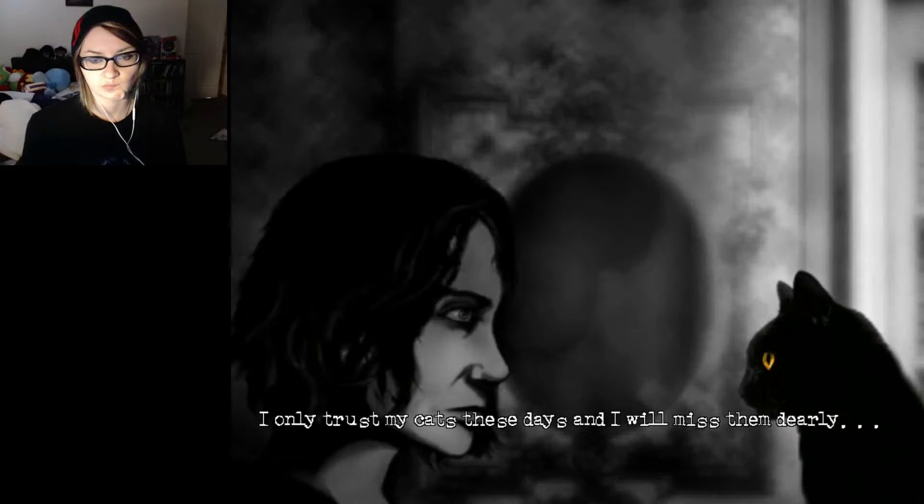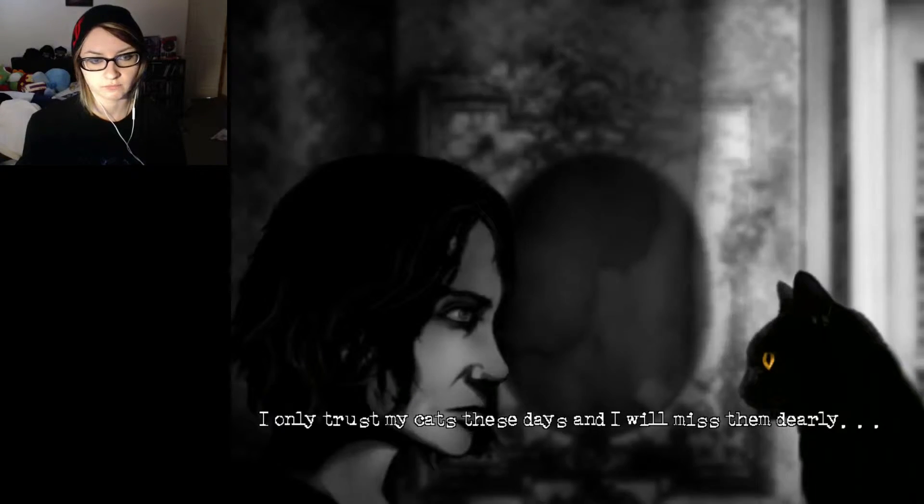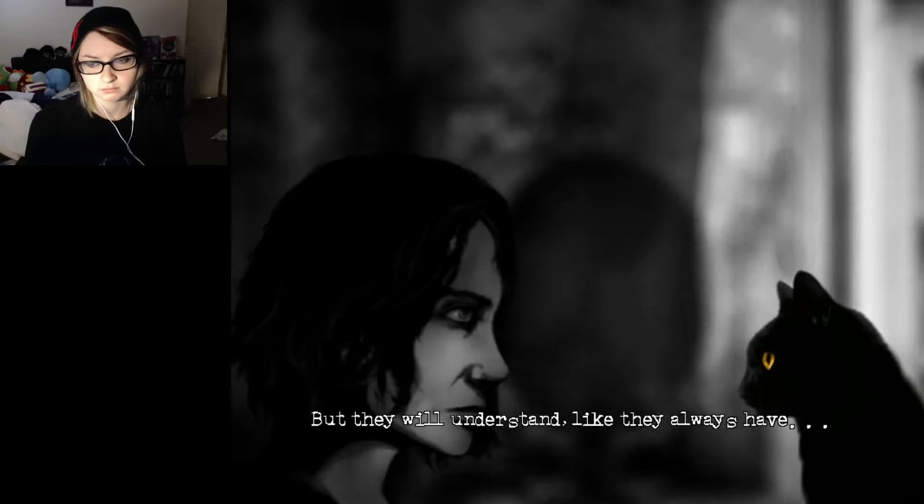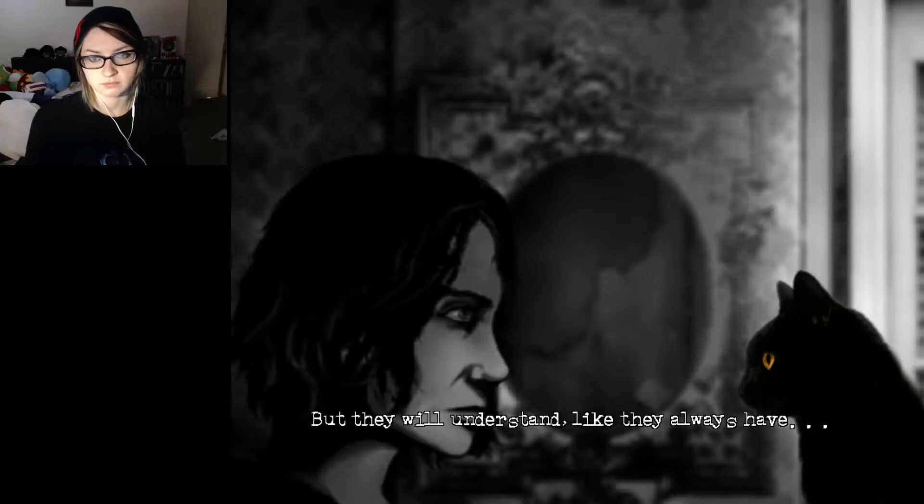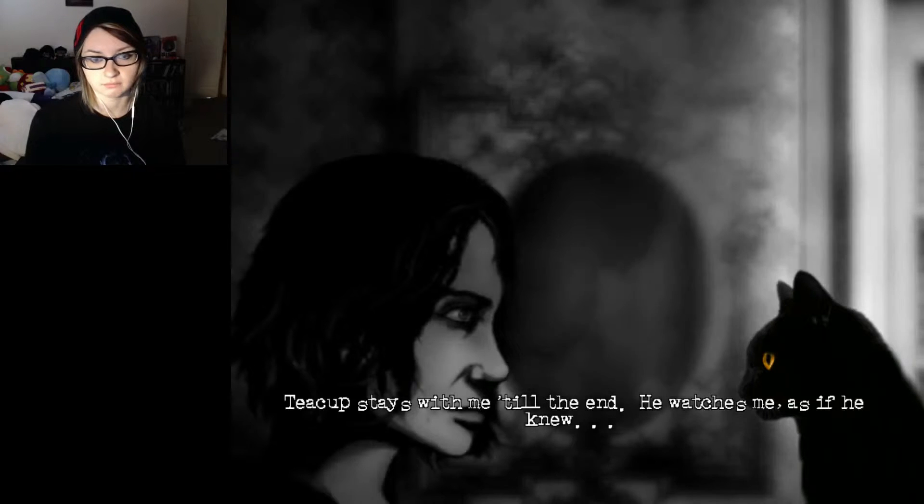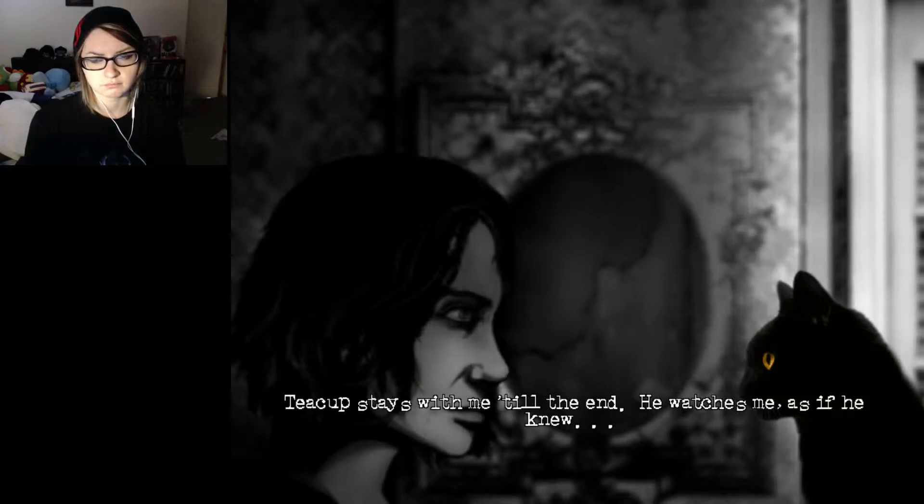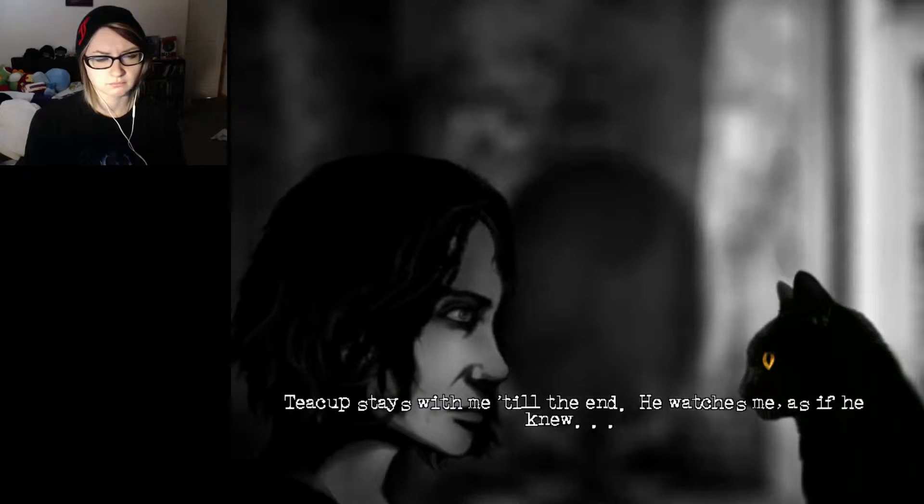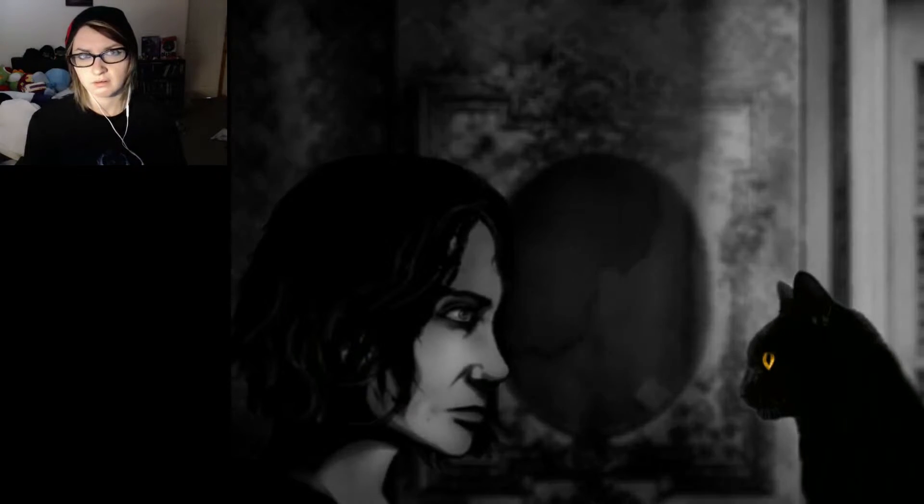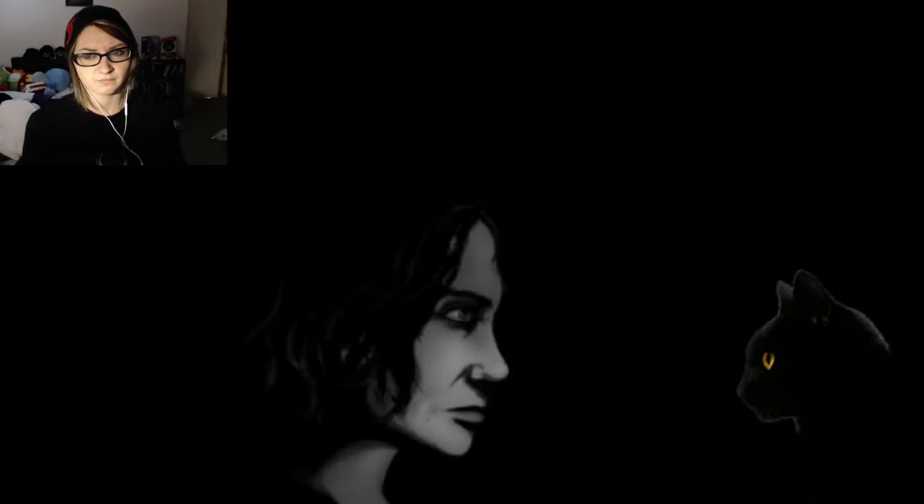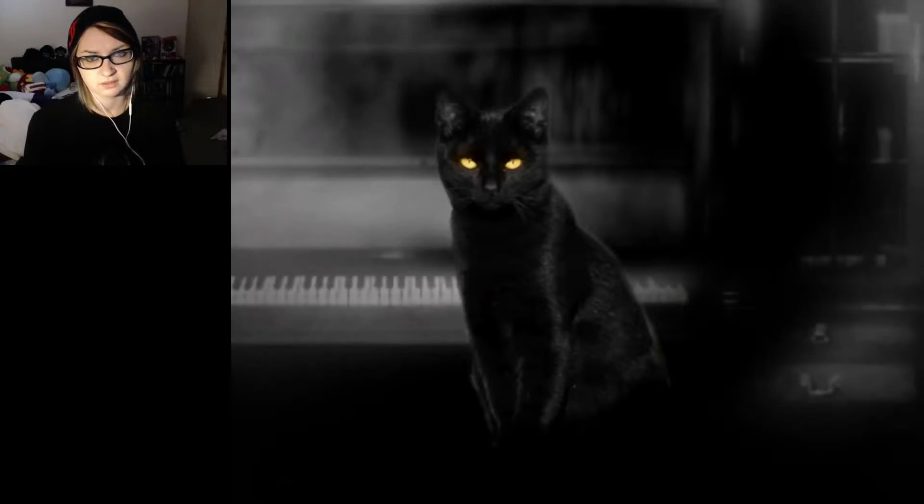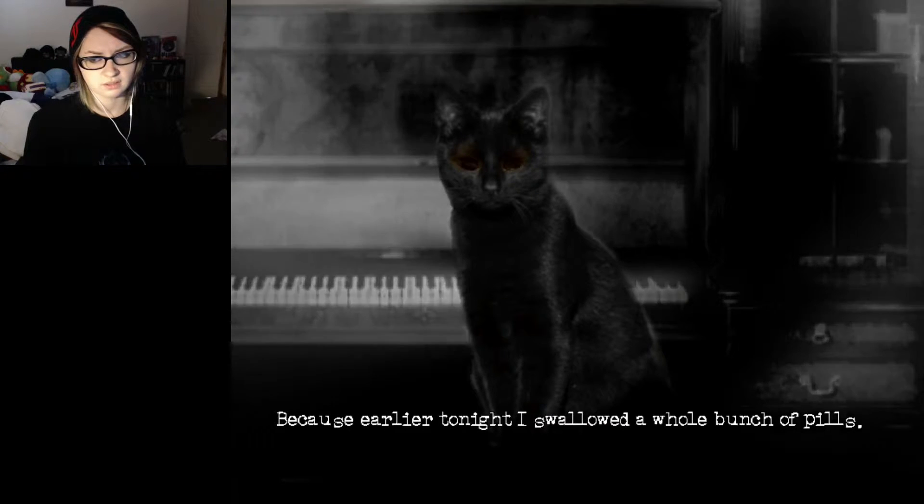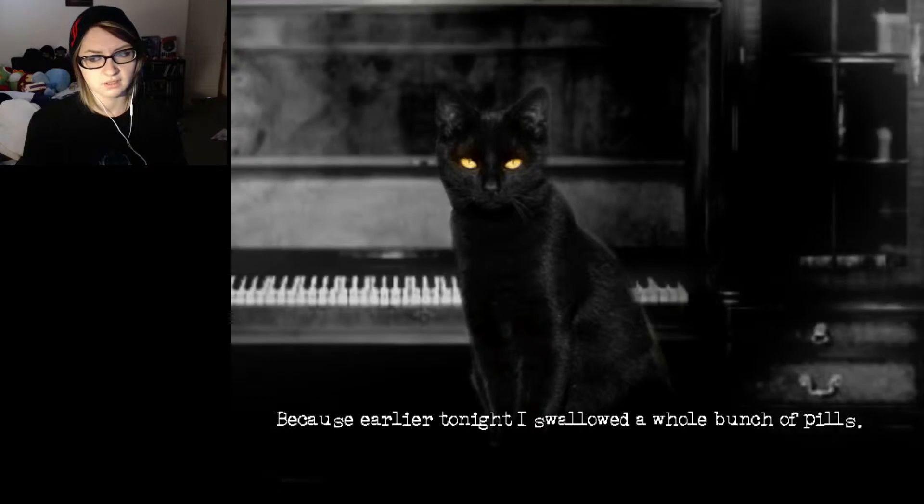I only trust my cats these days, and I will miss them dearly. Oh, you going away? They will understand. Like they always have. She must be moving out or something. Teacup stays with me till the end. He watches me, as if he knew. Maybe not. Is something bad happening?